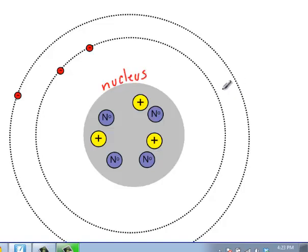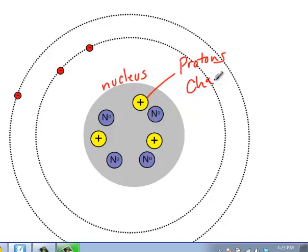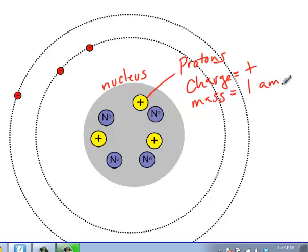There are two types of particles which we find in the nucleus of an atom. We have protons, which have a positive charge. They have a mass that is equal to one — we actually call this an atomic mass unit, AMU — although that's not typically something that you have to be concerned with.